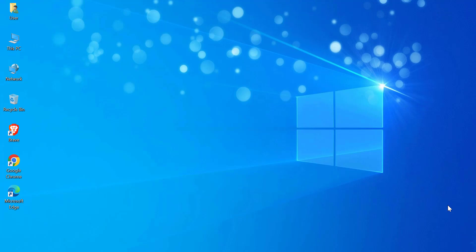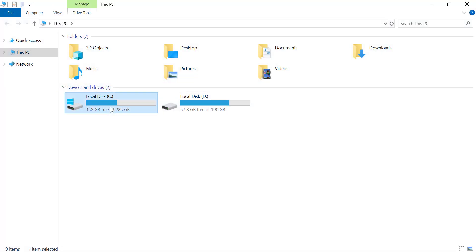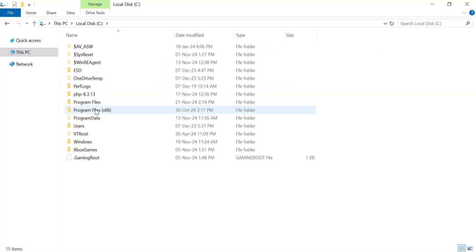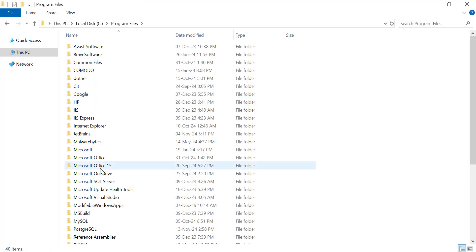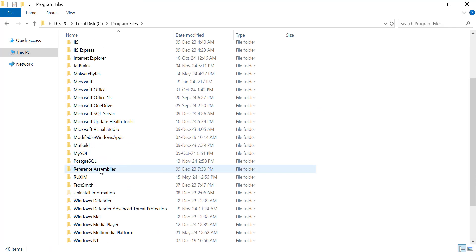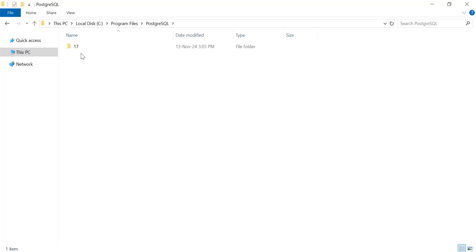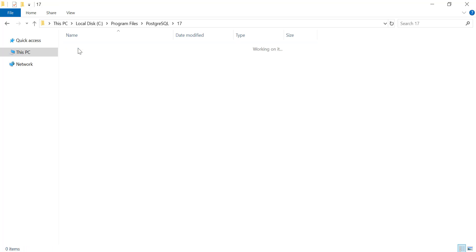To change the port in PostgreSQL on Windows, follow these simple steps. First, you need to locate the PostgreSQL configuration file, called PostgreSQL.conf. By default, you'll find it in the data directory of your PostgreSQL installation.